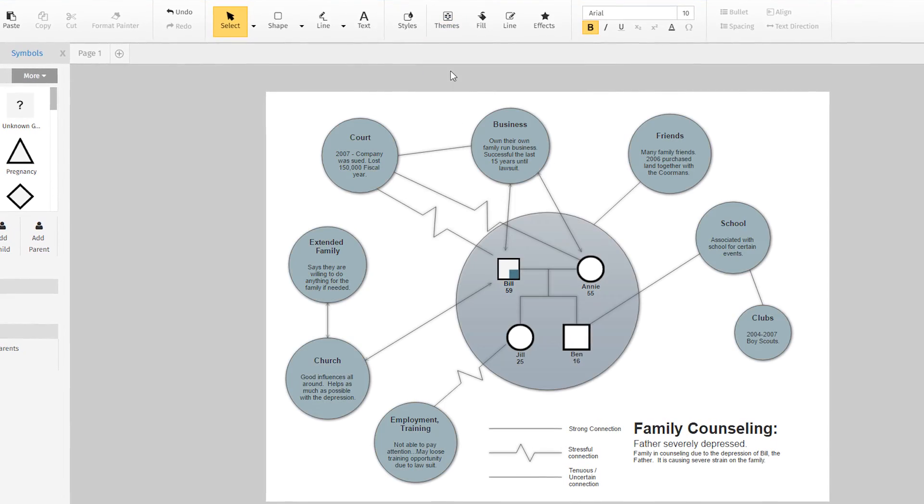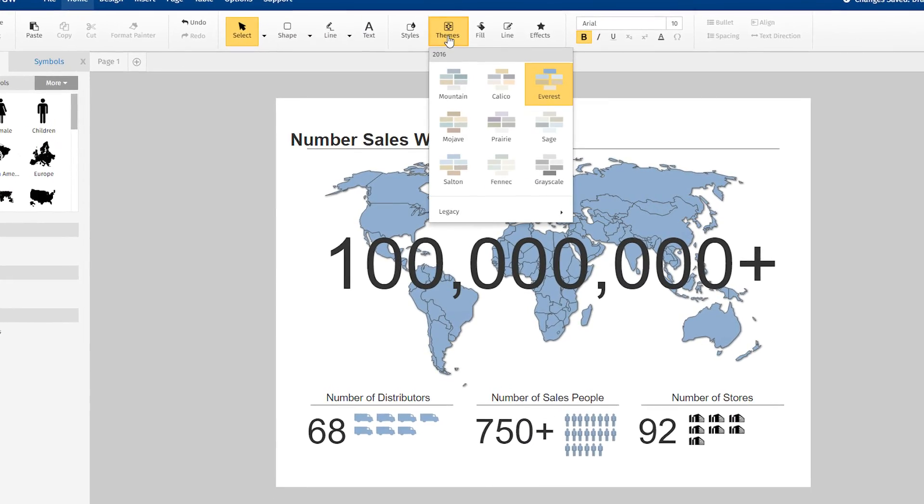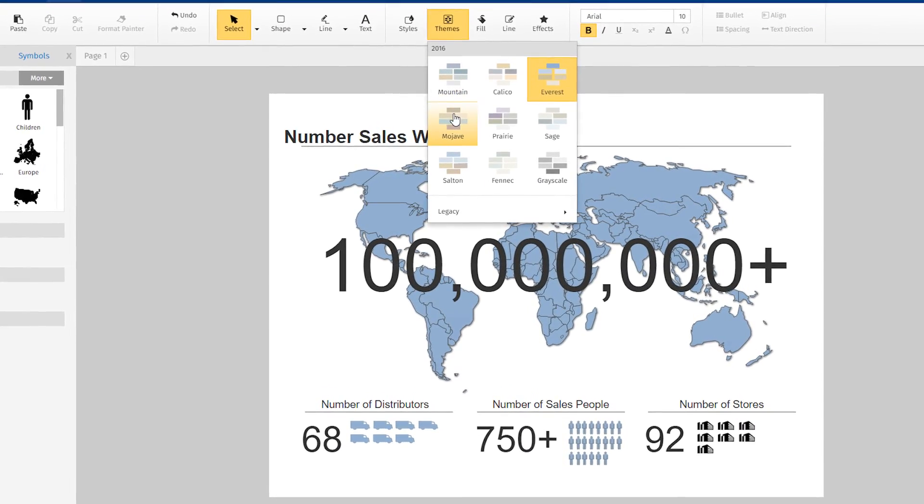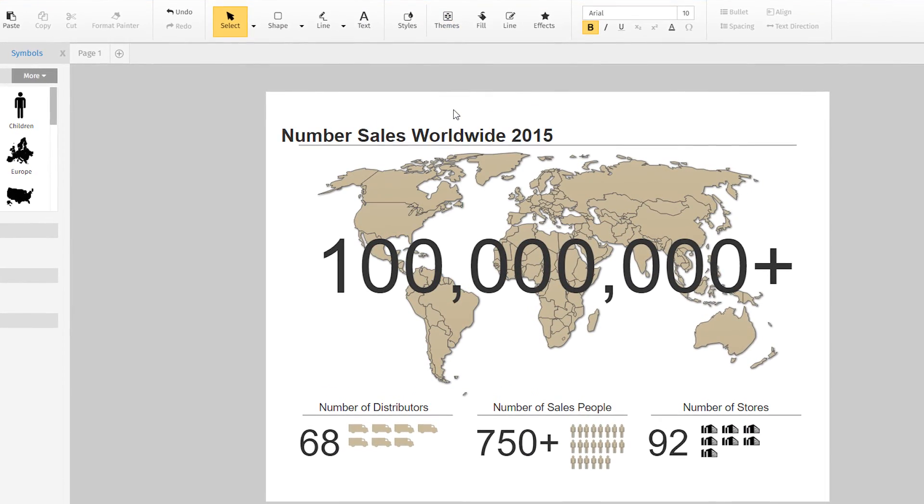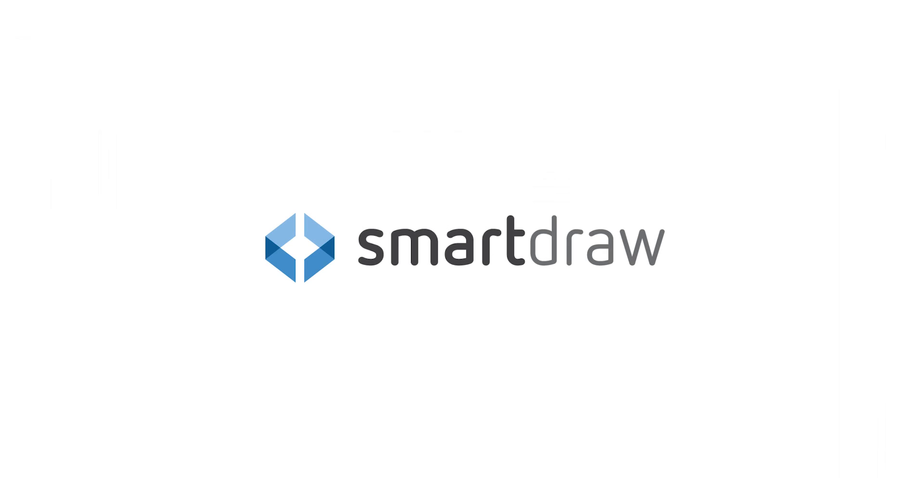With SmartDraw, your visuals will always be presentation ready.